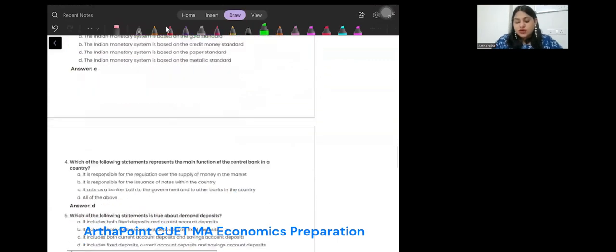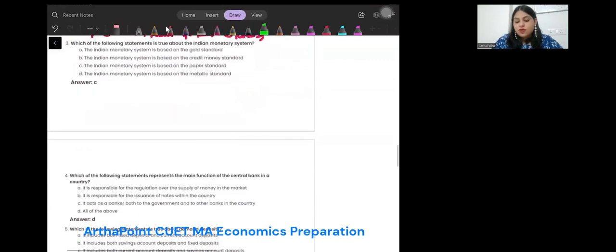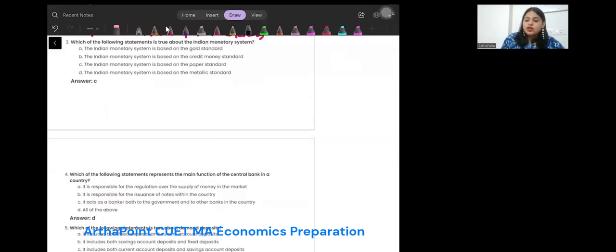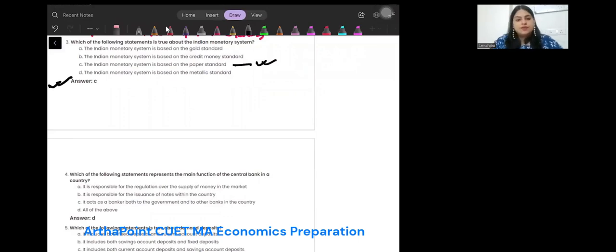Which of the following statements is true about the Indian monetary system? It is based on gold standard, credit money, paper standard, or metallic money? We know we are using paper money. The answer is C.